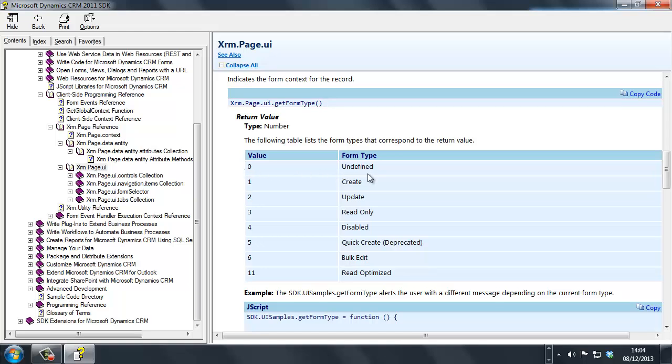So there's an undefined, a create, update, read-only, which is if you haven't got write privileges, it will default to a read-only form. Disabled would be for deactivated records, quick create has been deprecated, bulk edit, if you multi-select from the home grid, multiple records, and then hit the edit button.